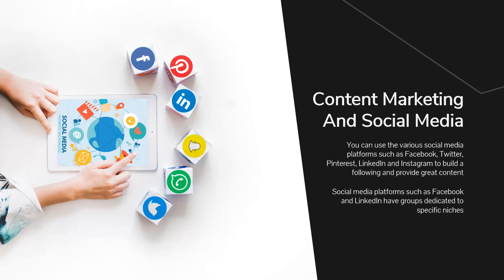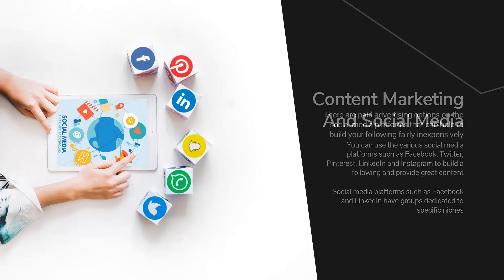Social media platforms such as Facebook and LinkedIn have groups dedicated to specific niches. You can join these and make useful contributions to establish yourself as an expert. Why not start your own group? When you have a larger following, you can create your own group in your niche and be in control of everything.